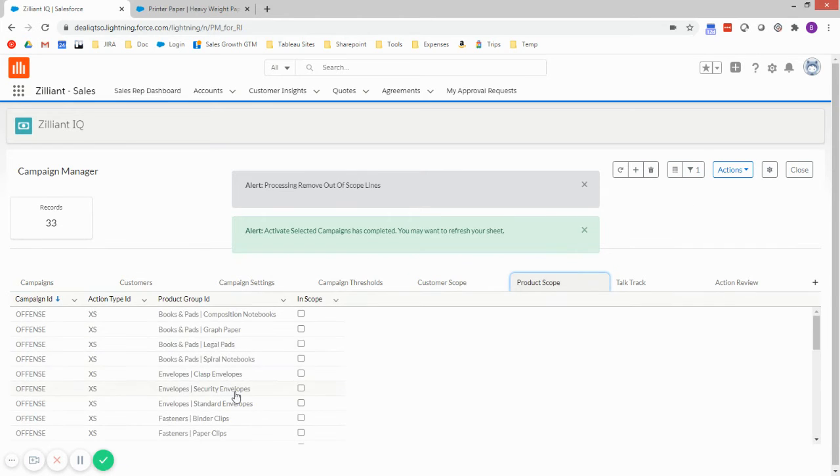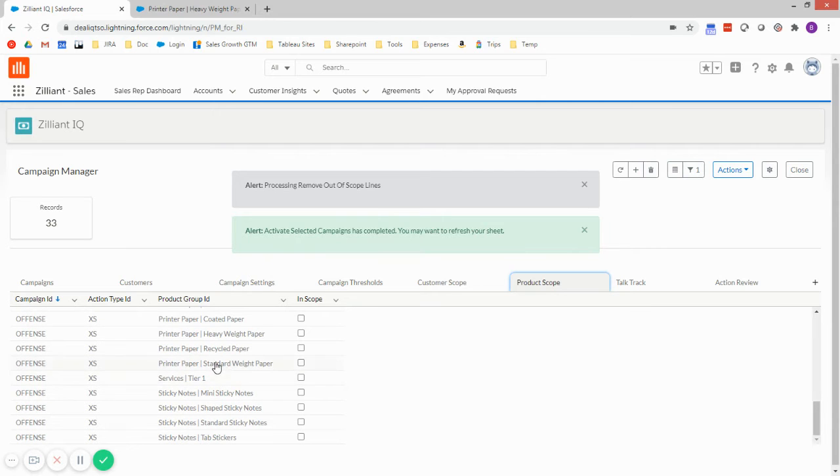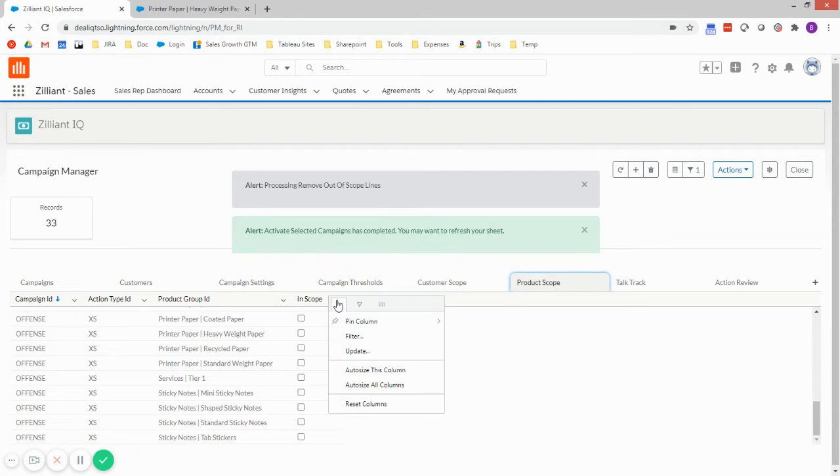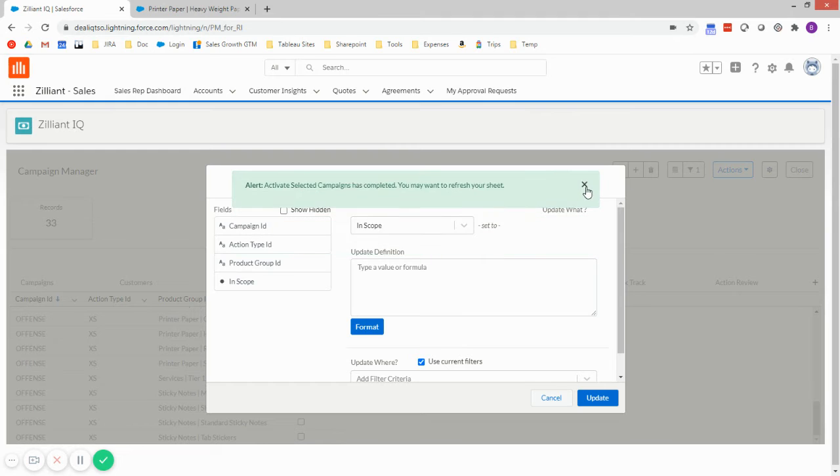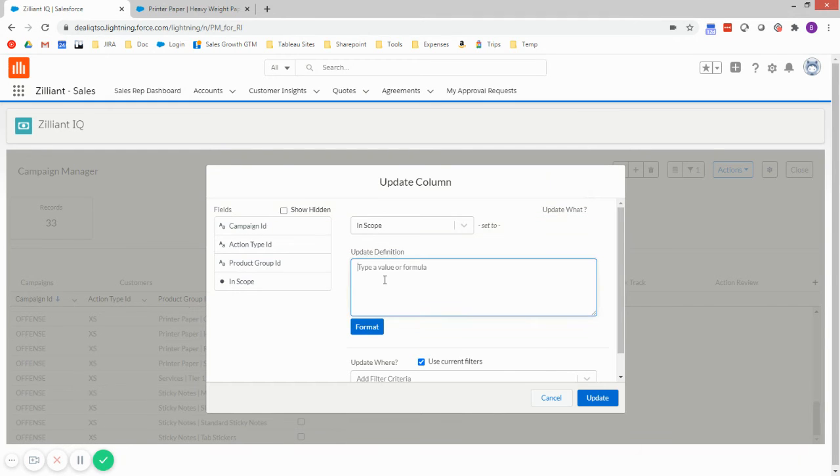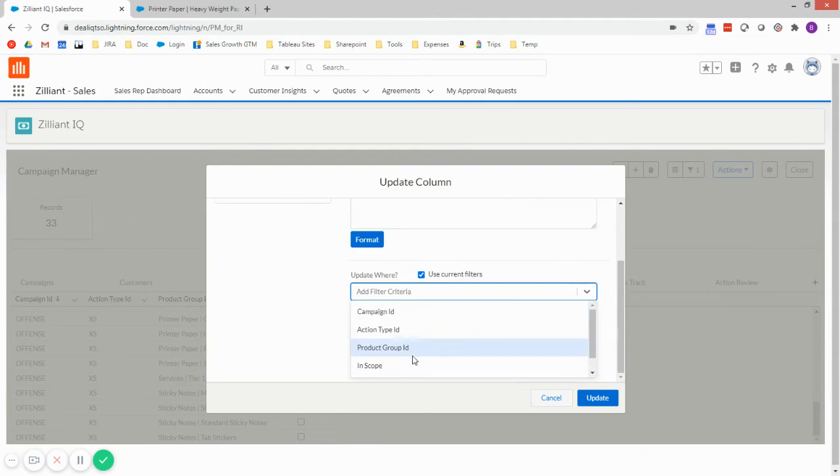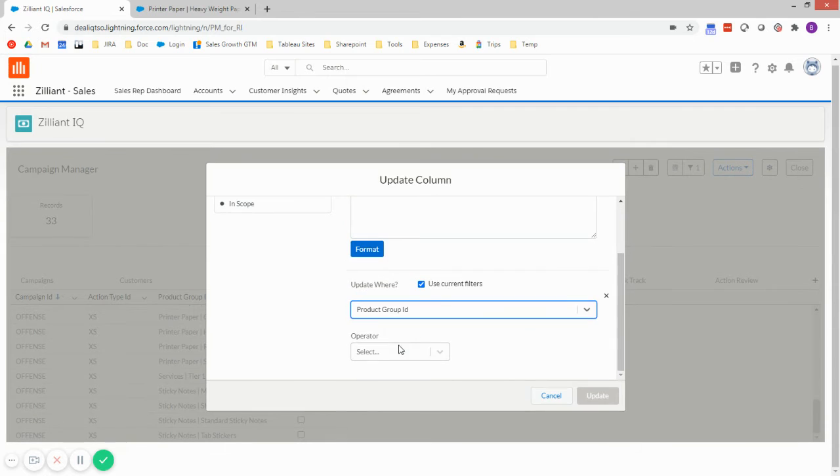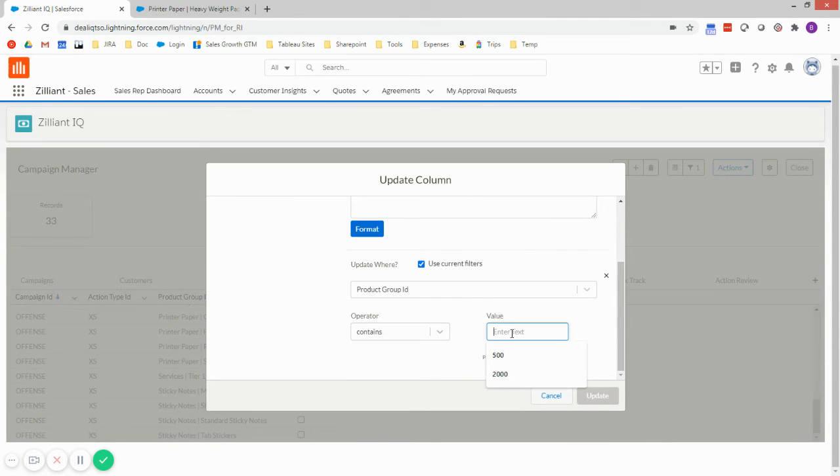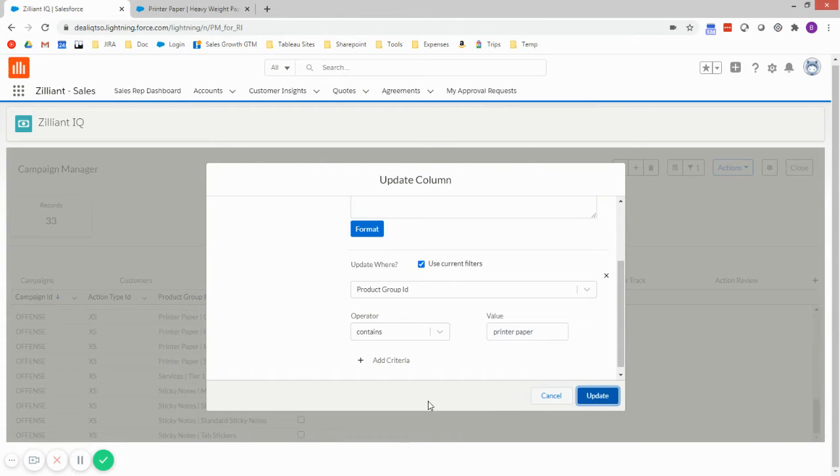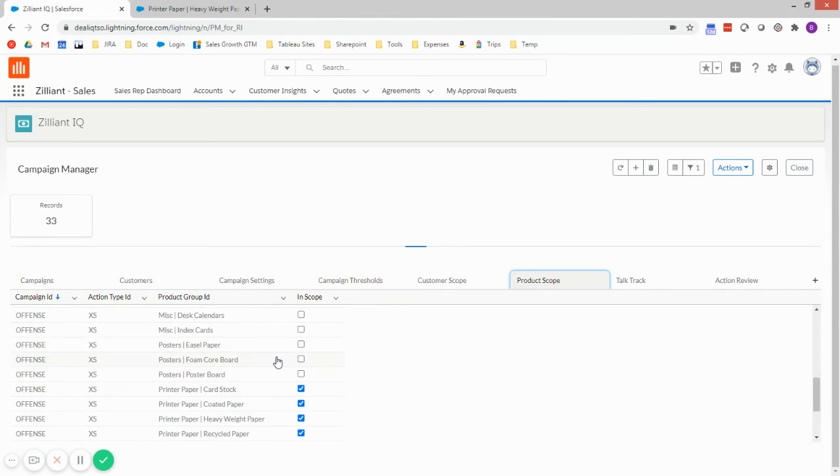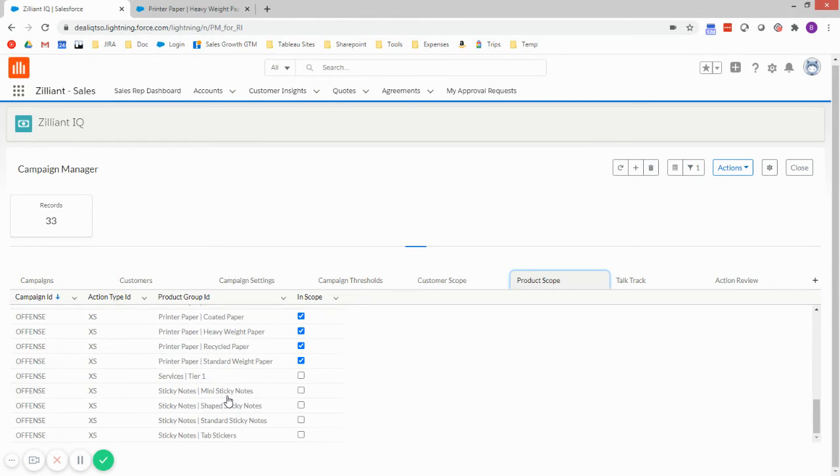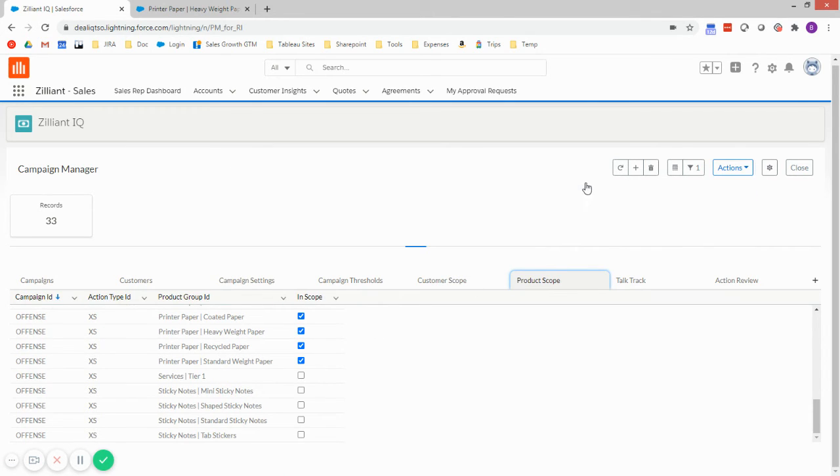On the product scope, I want to do all my printer paper categories. So I'm going to use an update feature here, clear these out. I'm going to say set in scope where my product group contains paper. Great. So I've selected just the printer paper categories. I'll go and remove the rest of those lines as well.